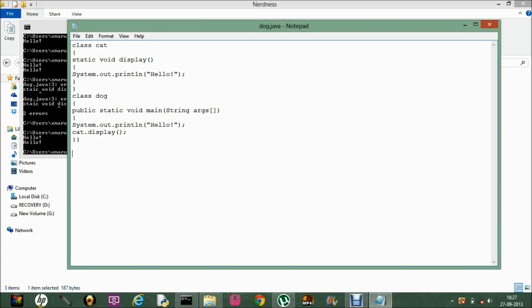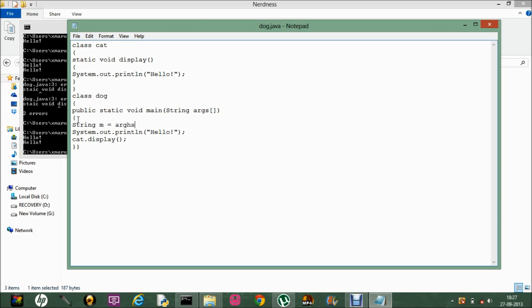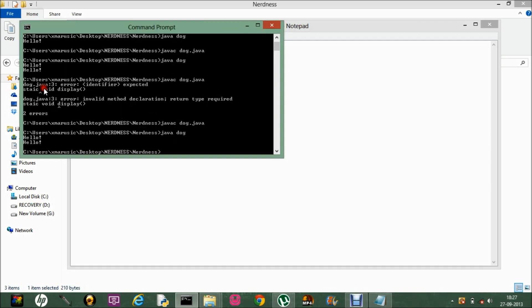What is String args? String args is nothing but an array — it's just a declaration of an array with the name args of the type String. Let me show you: String m = args[0], and then print "Hello" plus m. What String args does is it allows the user to directly pass arguments from the command line.